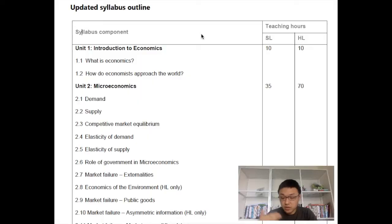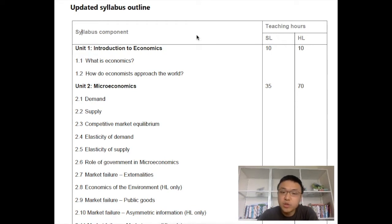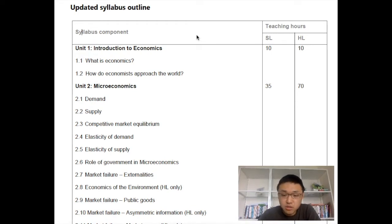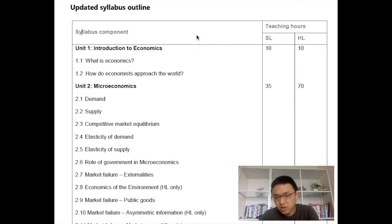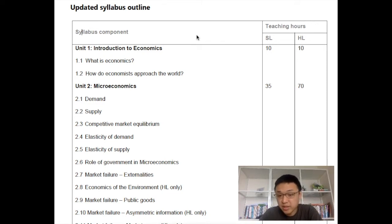So if you're starting the IB this year and you chose economics, this video will give you a head start. Looking at the syllabus quickly — there are four units. The first one is called Introduction to Economics, where you learn some really basic things. But unit one is normally not going to show up much on the exam — very rarely.